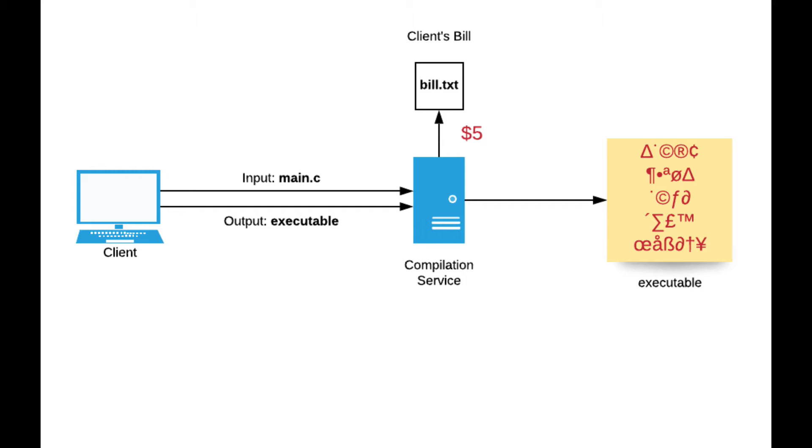When the compilation service receives this information, it compiles the code and generates the output into the executable file. Because it costs $5 for a simple compilation, the server adds $5 to a file called build.txt, which contains the amount of money that the client owes the service.